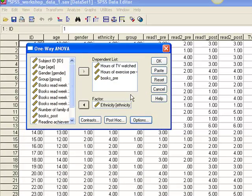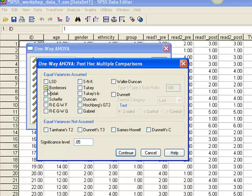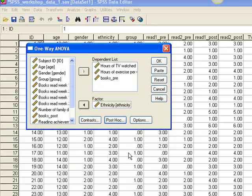We also want to conduct post-hoc tests to see whether there were any significant differences and where they lie. So we click the Post-Hoc button, and then select the post-hoc test or tests we want to conduct. Let's choose Bonferroni, as it is a moderately conservative test. Click Continue. Now click OK.